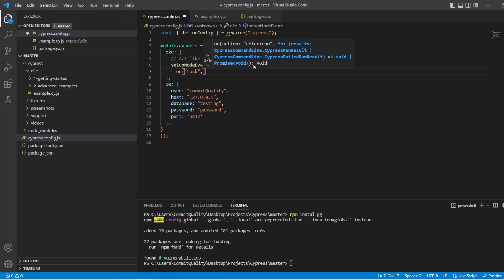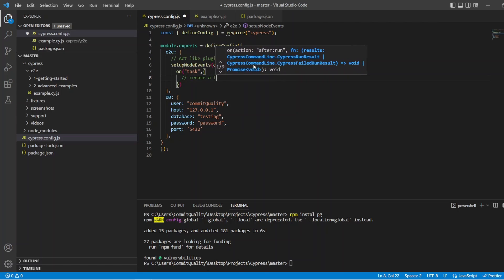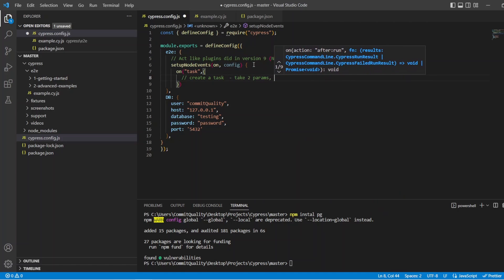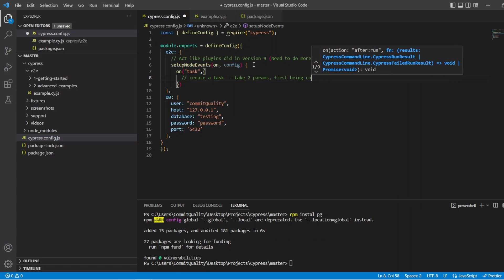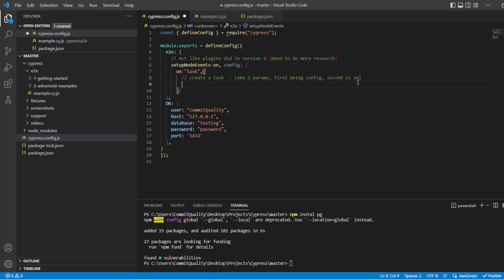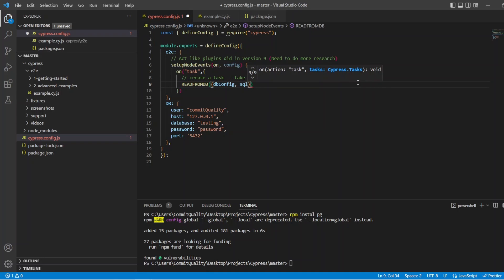And then we can decide what we want to do inside this in a second. We want to create a task, take two params, first being config, so the database config we've got down here, which is what we'll pass through in the test. And second is SQL, which is the SQL we're going to execute. So in here, I'm just going to name my task read from db. And inside here, like I said, we're going to take in these two arguments, which is going to be db.config and SQL, which makes sense to me.